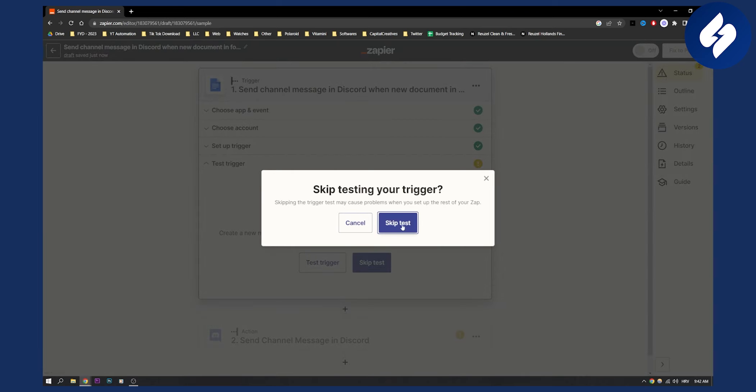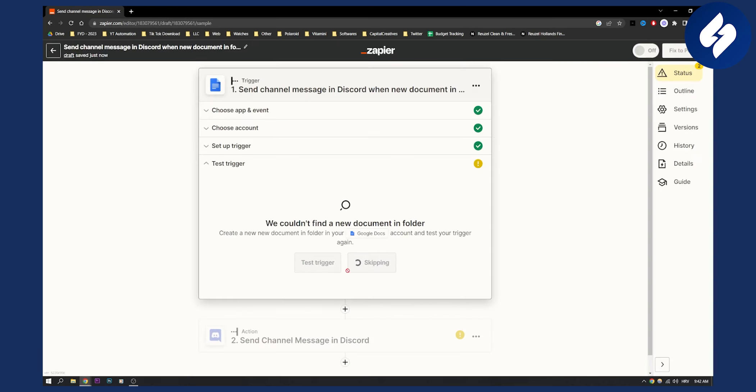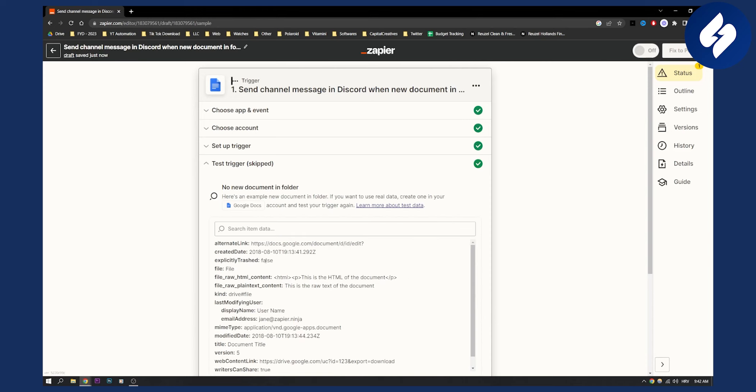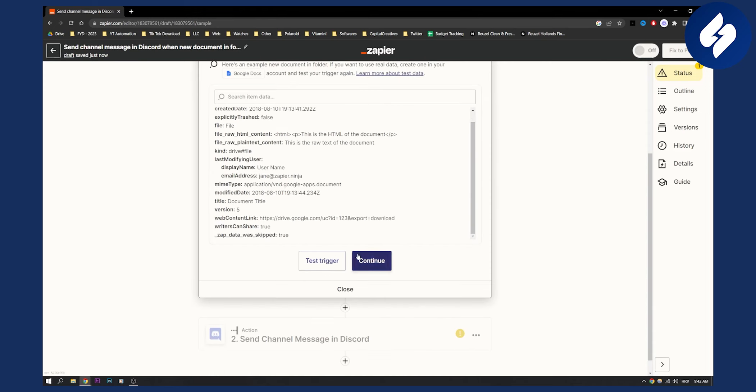Then we can skip the test. We skip the test and then we will be brought to the next step. Continue.